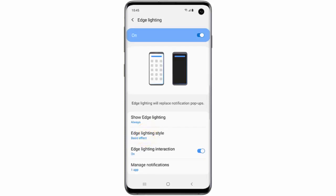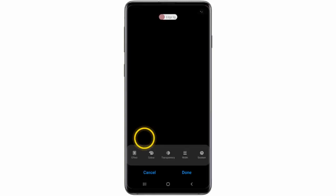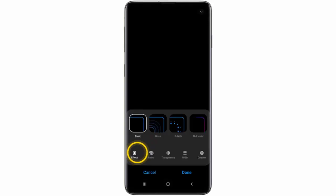You can change the appearance of the lighting effect by tapping Edge Lighting Style. Then tap Effect and choose the effect you wish to use.